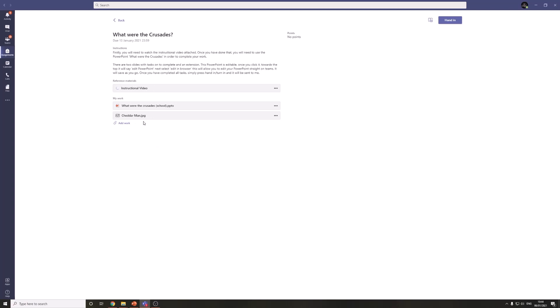That will then attach it to my work. And then same as before, click hand in. And off it goes. That will go to your teacher and you will not have to email them. You don't need to email them the work and you don't need to email them to say that you have handed it in through Teams. It will go through all automatically.